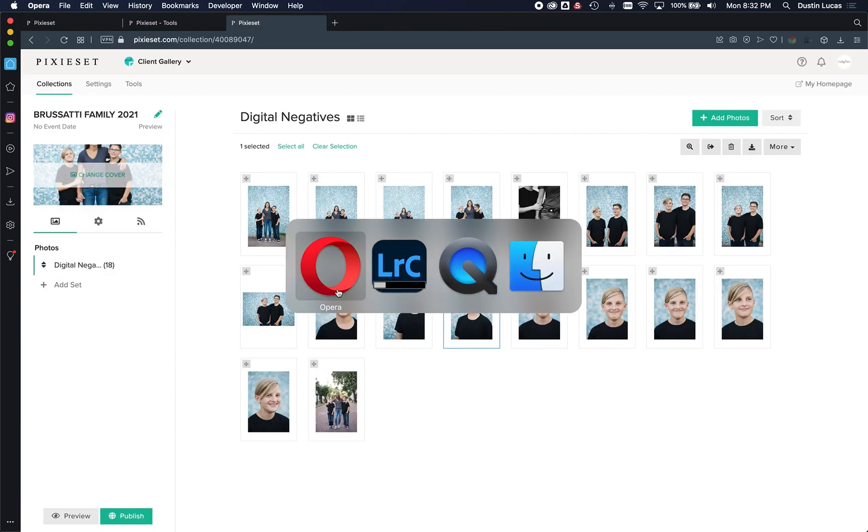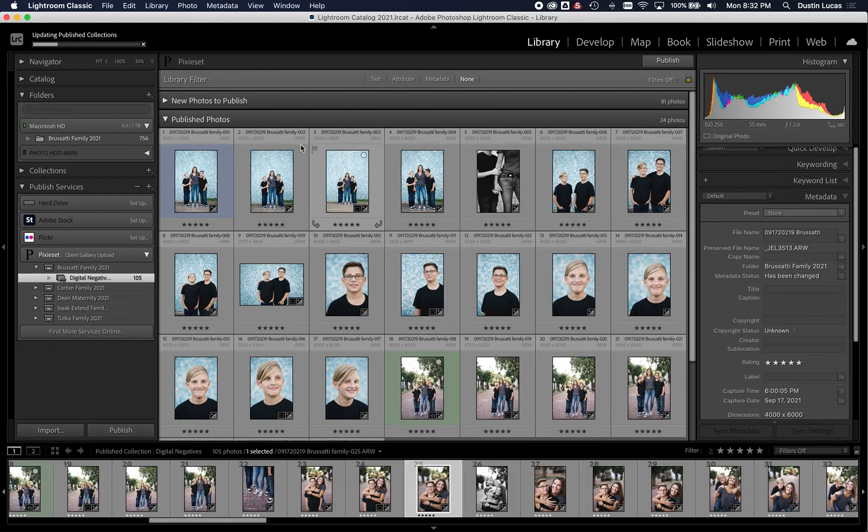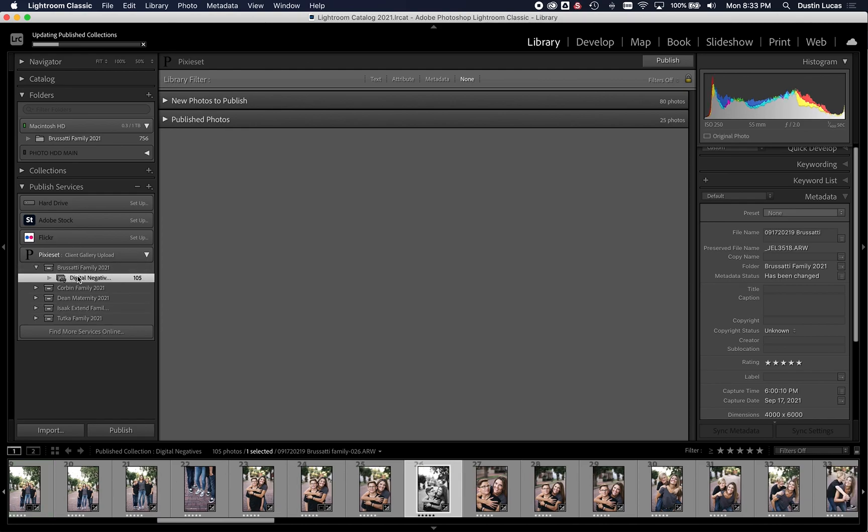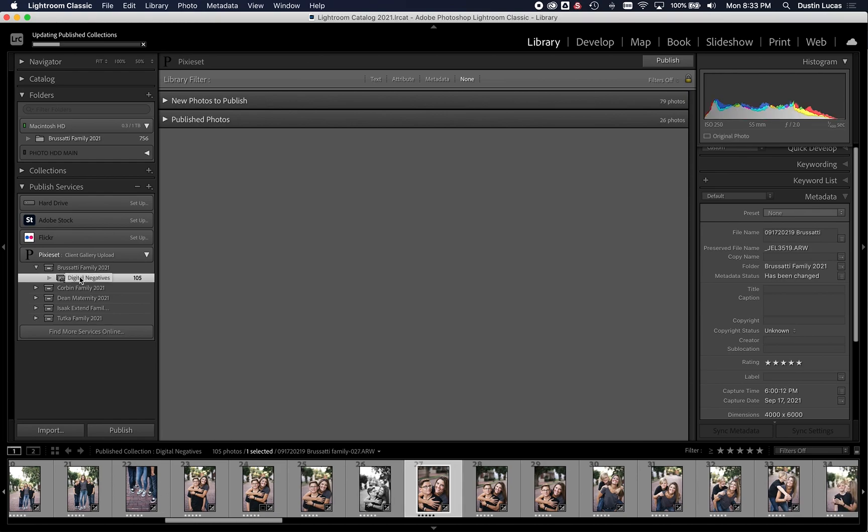Let's get out of this, and we'll wait for the rest of those to populate. And once this process is done, we can always add photos to the gallery. We can always change things, remove them. We have full access and full control from Lightroom directly. So that's basically it.